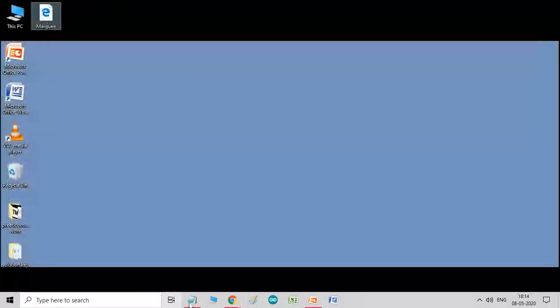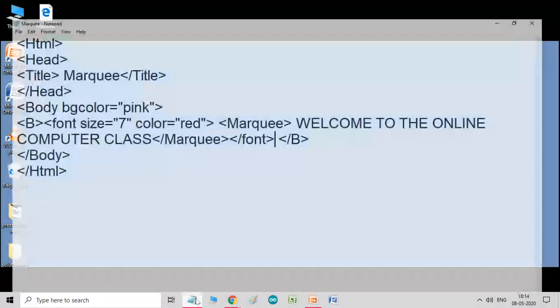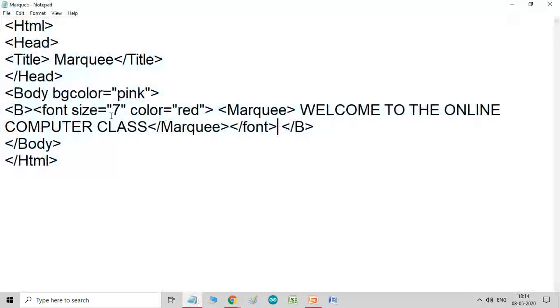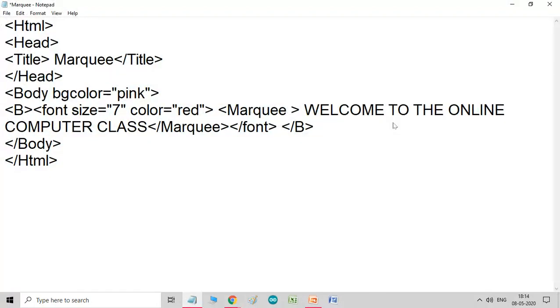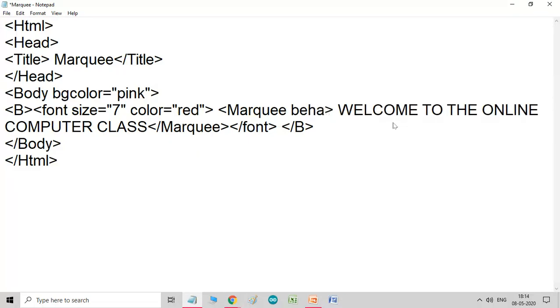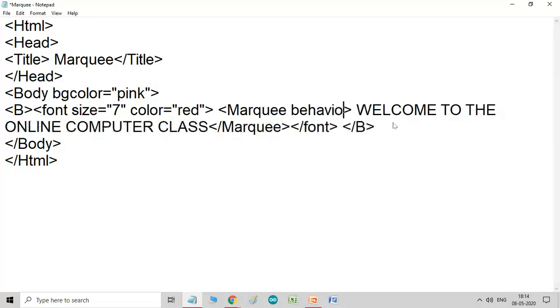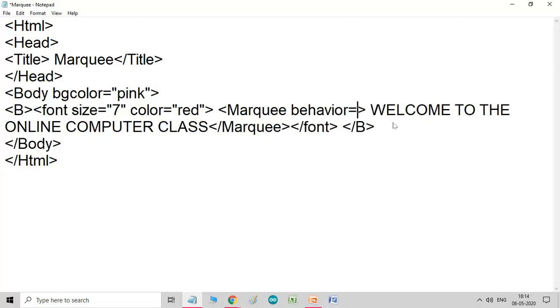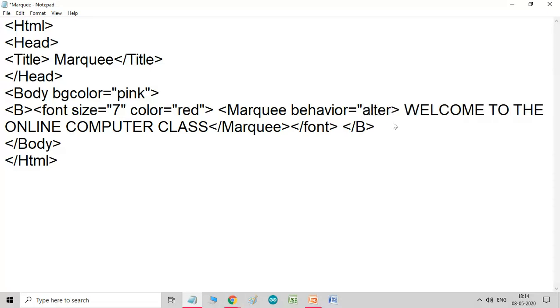Now, let us check another attribute. So, marquee tags. Here, first, I am going to use the behavior. Behavior, automatically, the result that you have seen, it will scroll. Now, I am using here, alternate.